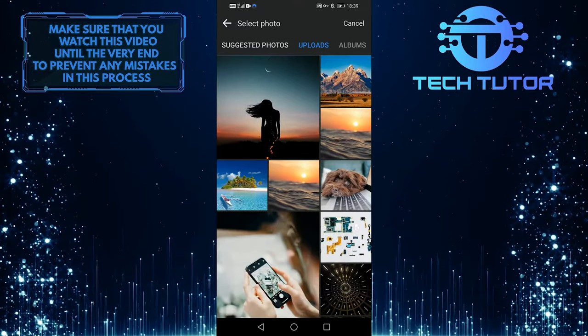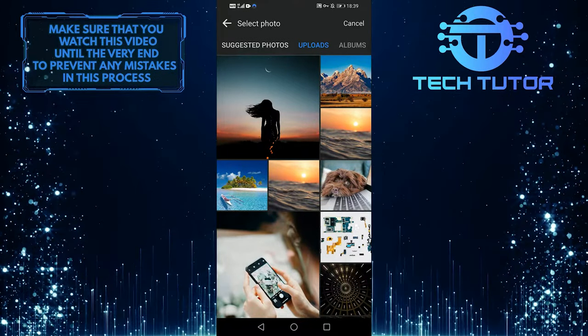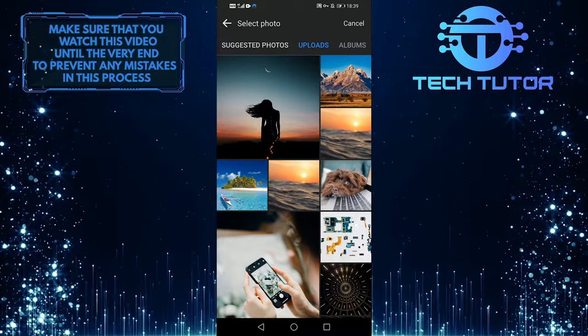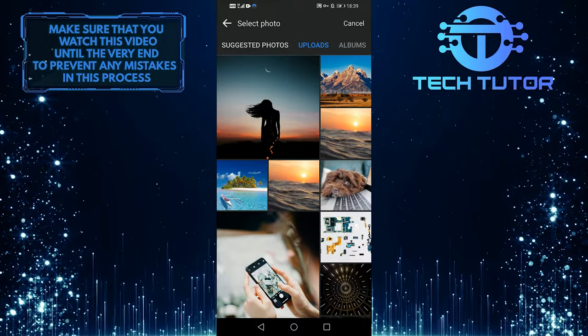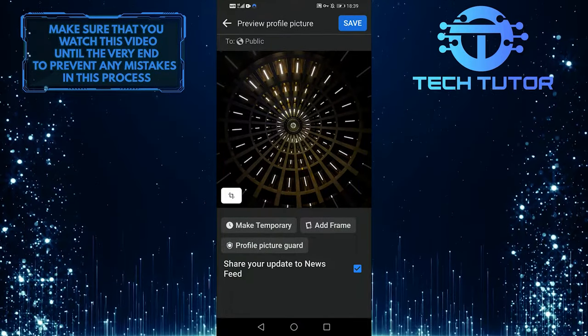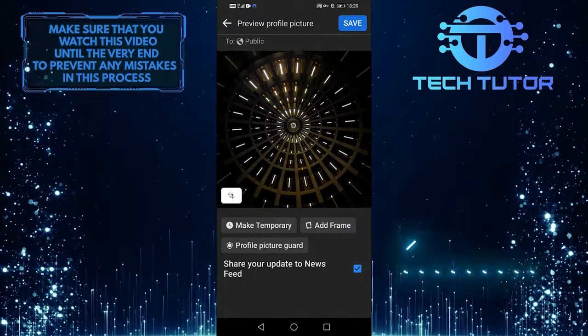So go to the upload section, and once there, you can see all of the pictures you've uploaded to Facebook. You can choose anything you like, and also,